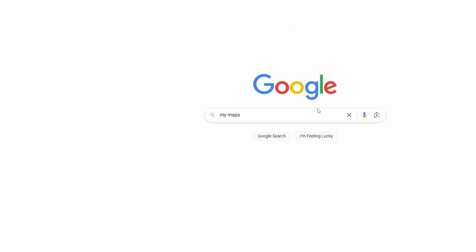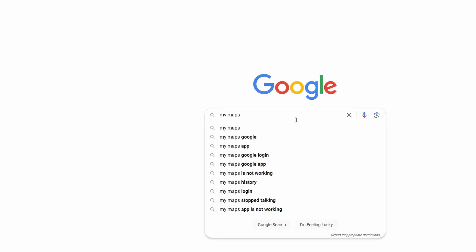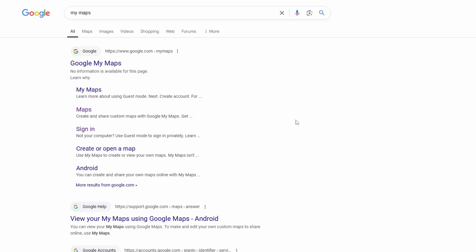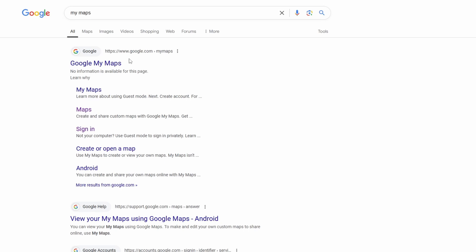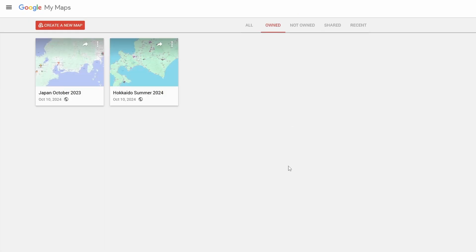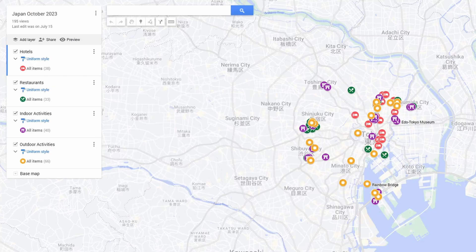To find My Maps, just go to Google and search My Maps. It'll be the first option that you see. It'll bring you to this page and you'll see I have a couple maps created right now.